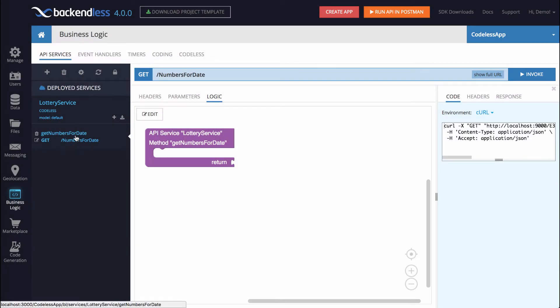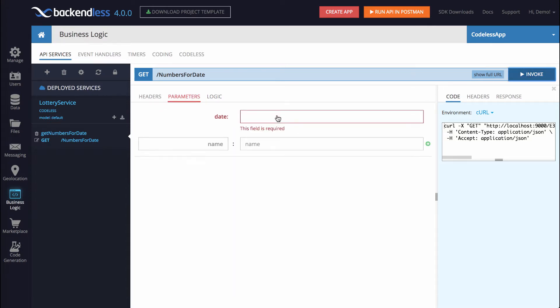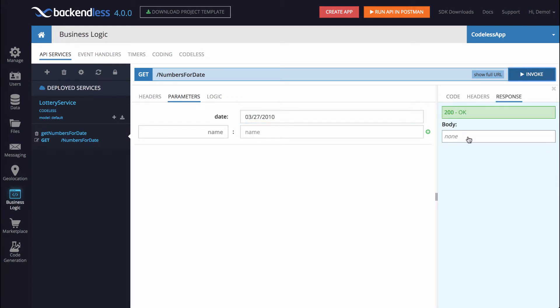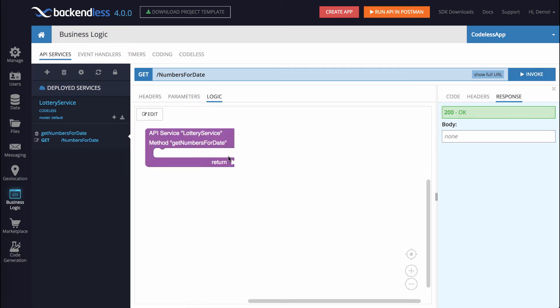And there you go. We already have our method. It doesn't do anything at this point. In fact, if we were to invoke this method, we need to provide a date. Let's say the date is going to be 03.27.2010. Click Invoke. And of course, it returns nothing for the reason that there is no logic in this particular implementation.